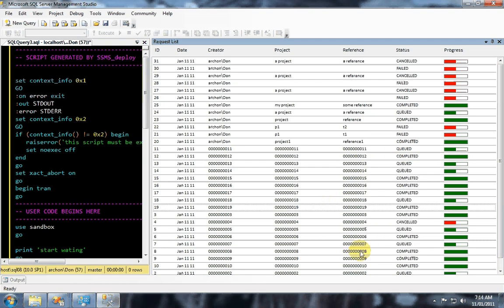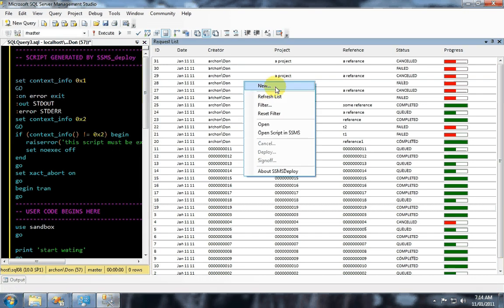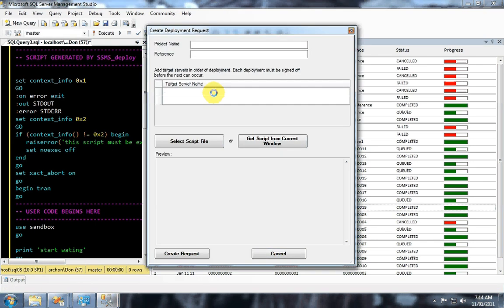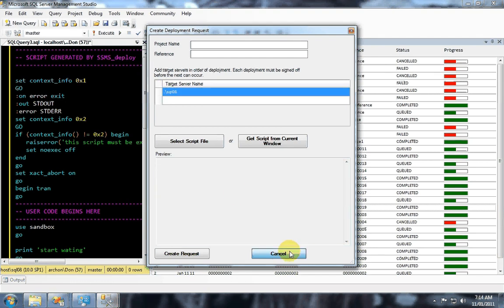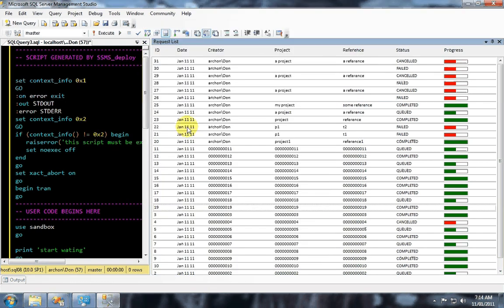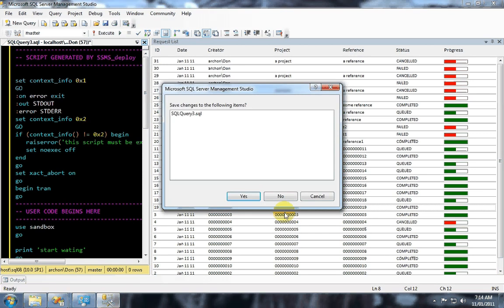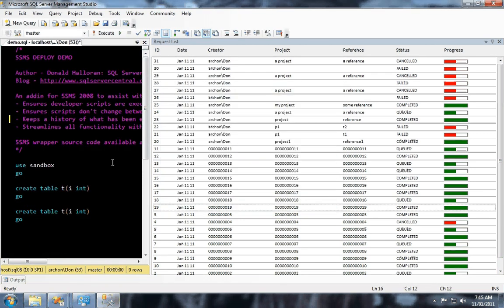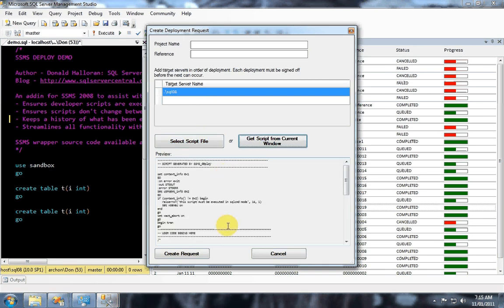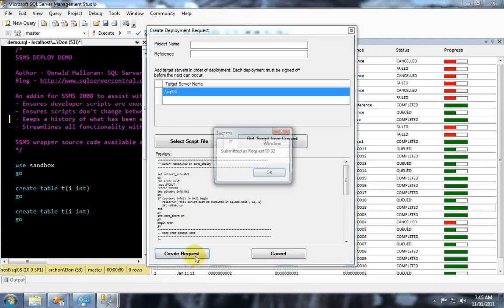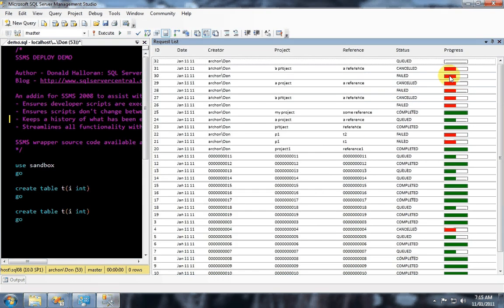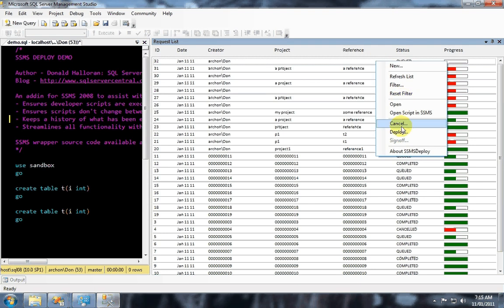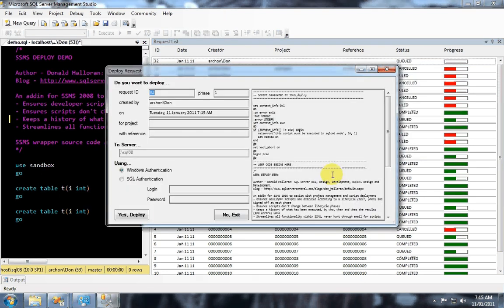Let's run another deployment. Let's just make a new window here. And I'm in the middle of doing that, but this isn't the window I wanted. That's okay. No big deal. It will remember what I was entering there. So I'll get the script from the current window. And this script has a problem. It tries to create the same table twice in the same database. So that won't work.